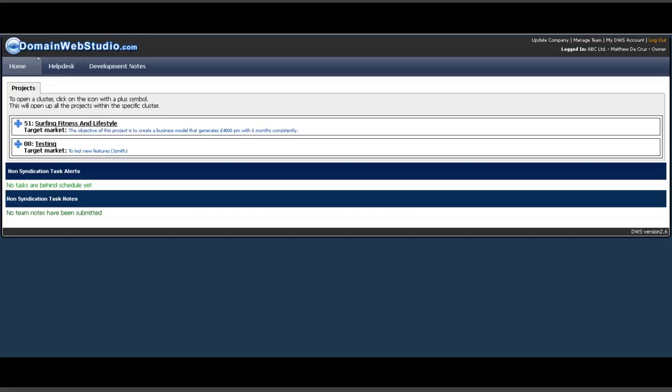Hi folks, Matt Dacruz here from www.domainwebstudio.com. We're doing this overview video to give you a quick sneak preview of how the new system works, how intuitive it is and how powerful it actually is, and how you can rapidly build out your website.